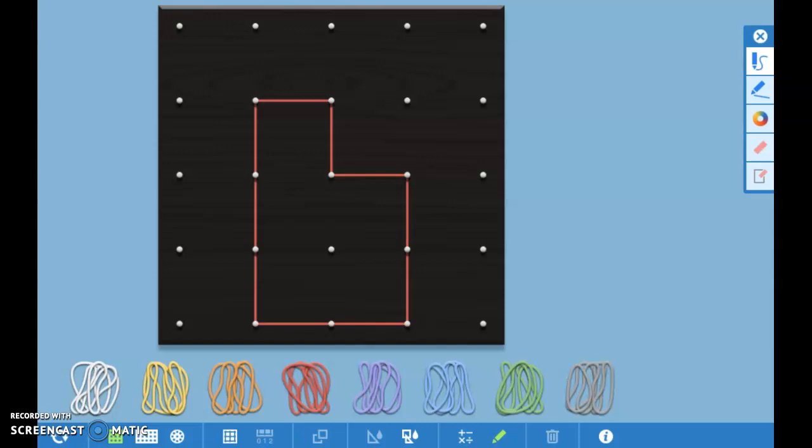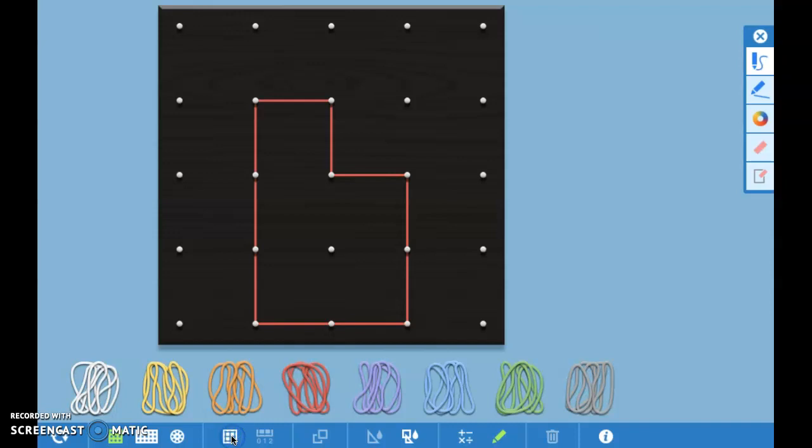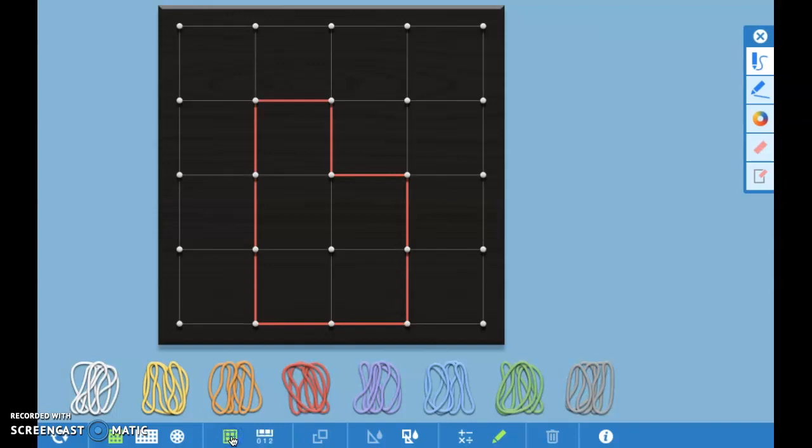When you're using the GeoBoard app you can go to this button right down here to see all the square units. Remember area is the number of square units inside of the shape.